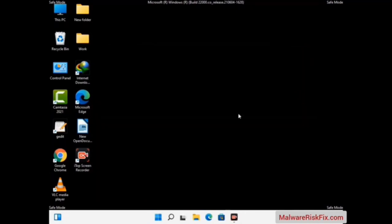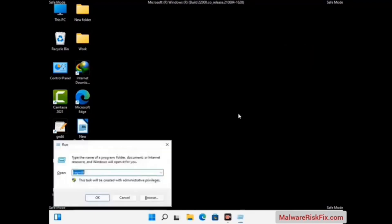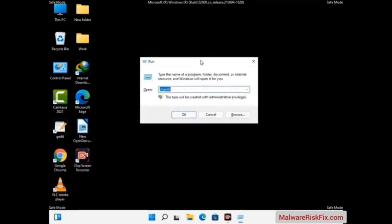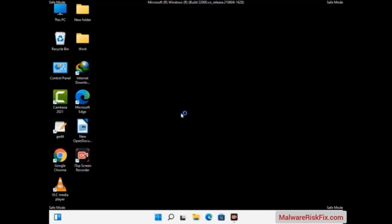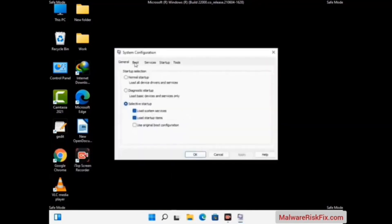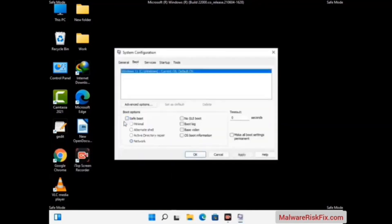By now you have most probably removed the virus from your computer successfully. You can now boot your computer in normal mode again. Press the Windows and R keys together to open the Run box, type in msconfig and press ok. In the System Configuration window, go to the Boot tab, uncheck the safe mode option, then click Apply and press ok.